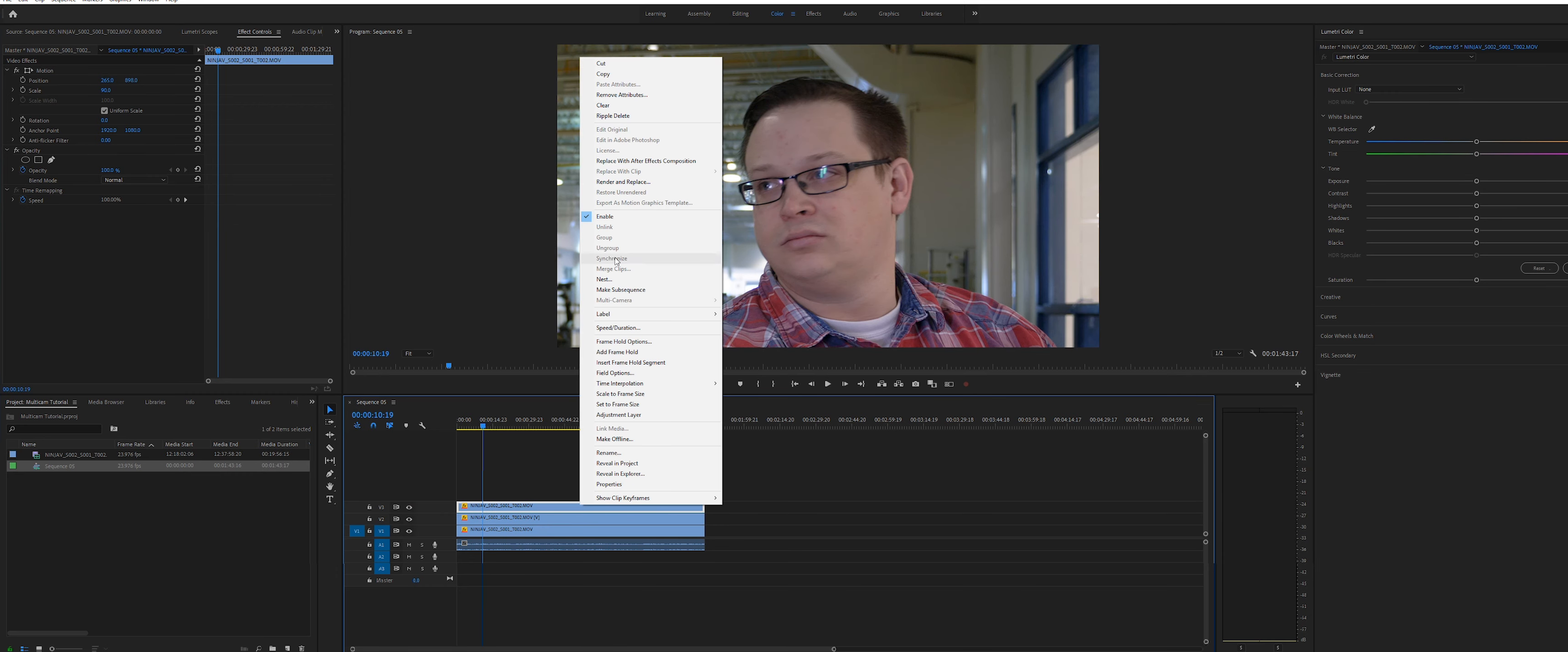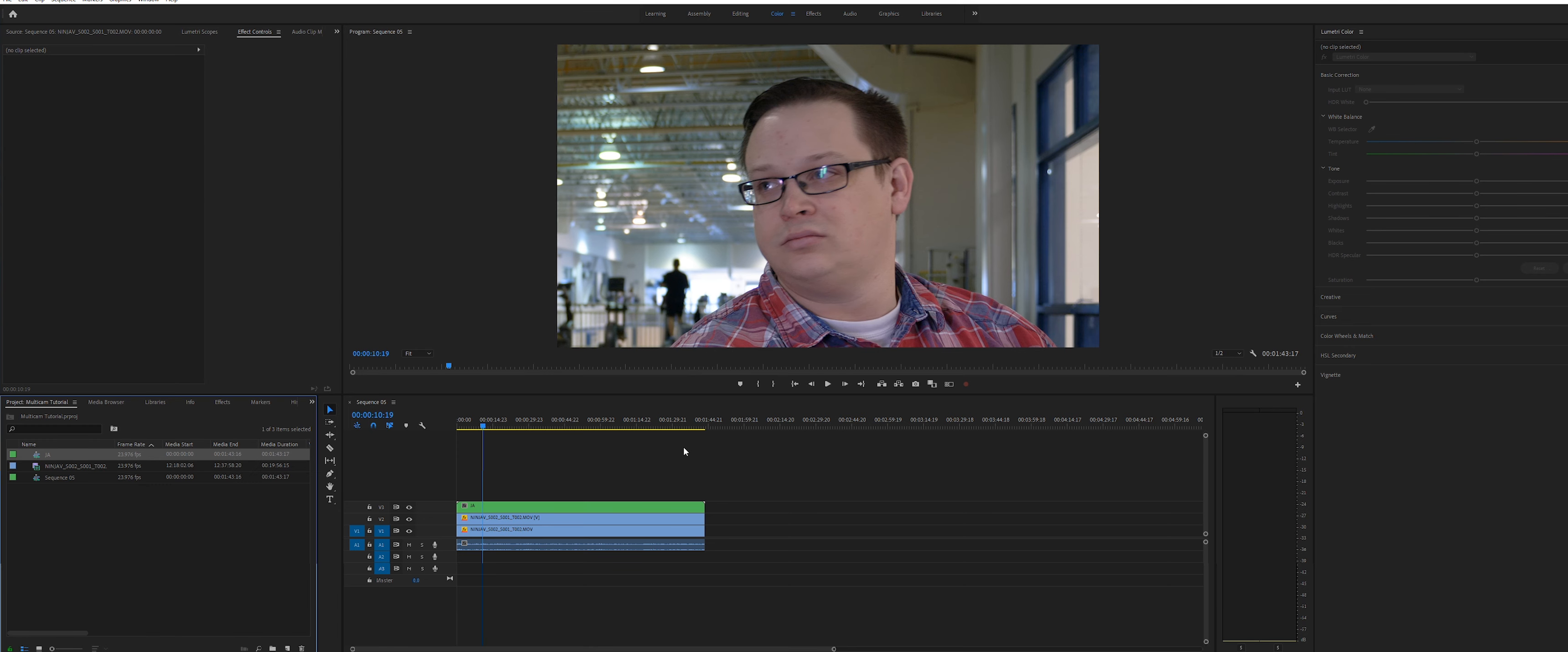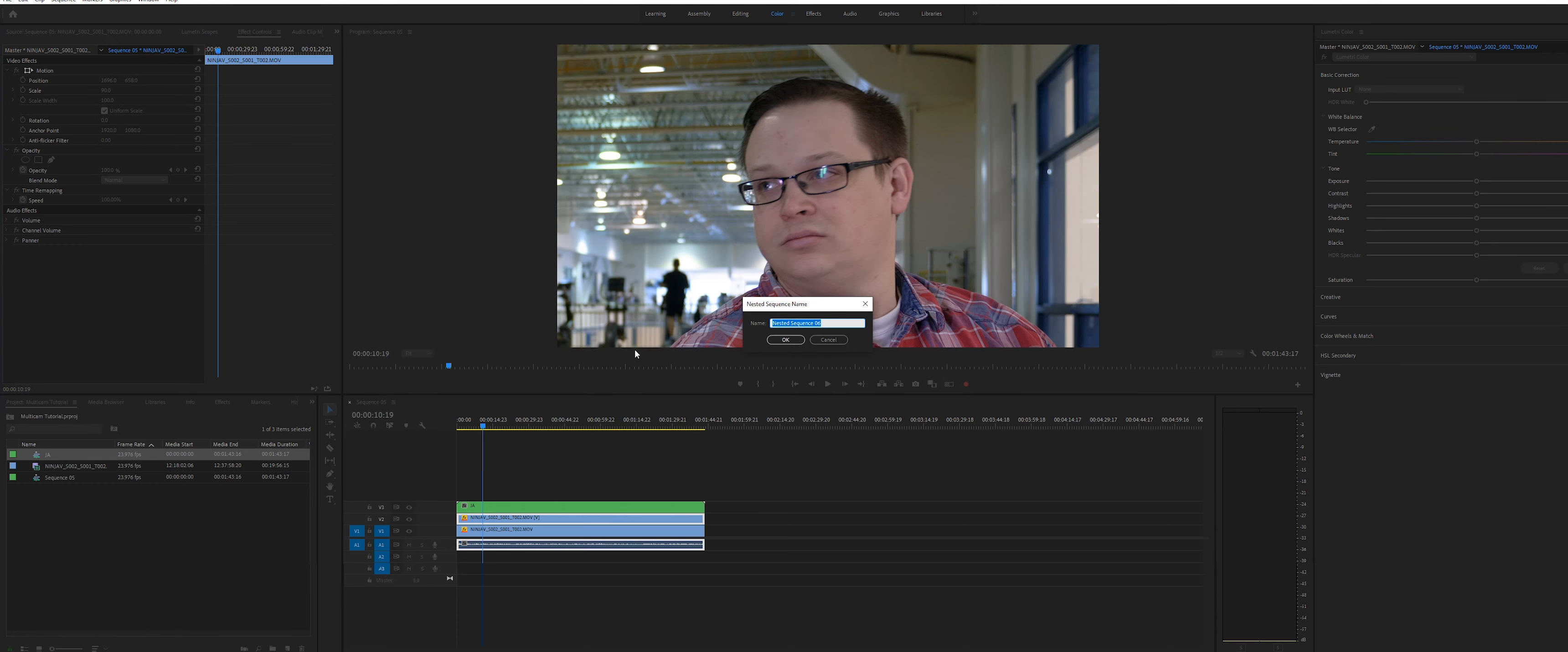What you need to do is go to the sequence and nest each clip by right clicking on one and select nest. Rename the clip as needed. Do this for each clip and you'll see that it is added to the project pane for you.